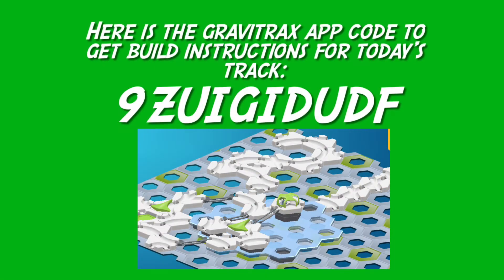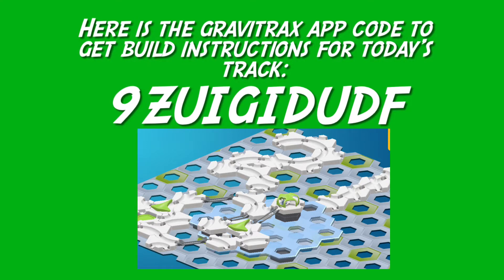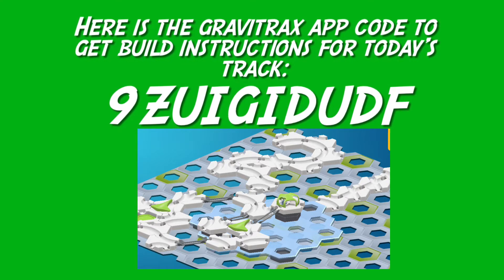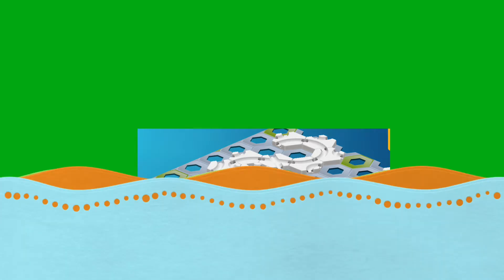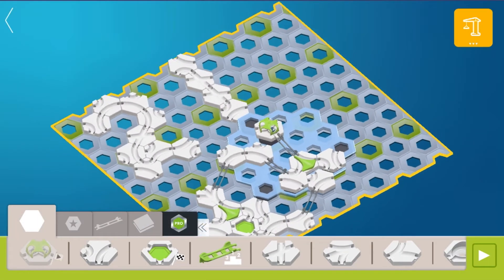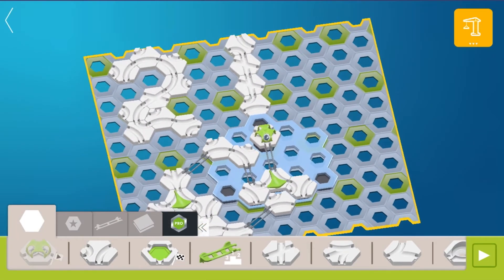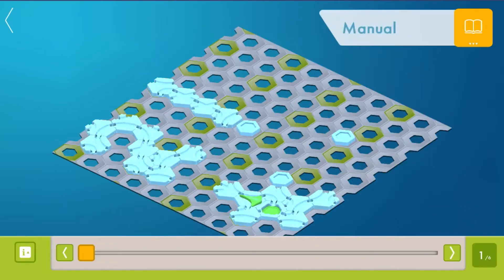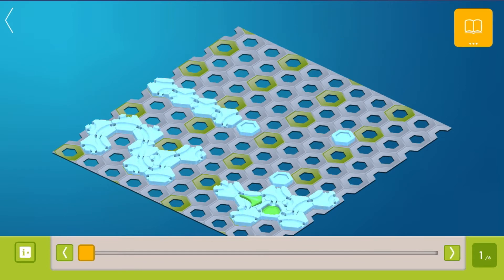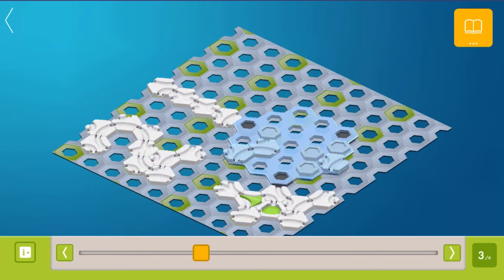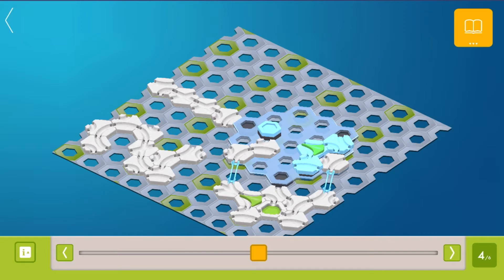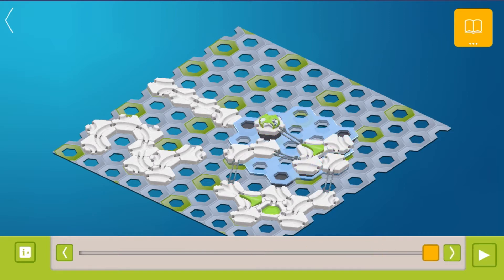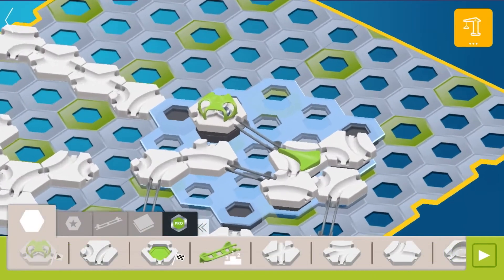First, let's build a fun computer counting machine using GraviTrax. This machine will count the number of marbles that go through the track. Today's track only requires one GraviTrax starter set. Build it by loading the GraviTrax app code below into the free Ravensburger GraviTrax app, then switching to manual mode to get the build instructions. Today, we will build a small track that can count to 3. Next week, if you have 2 starter sets, we will build a larger track that can count to 15.